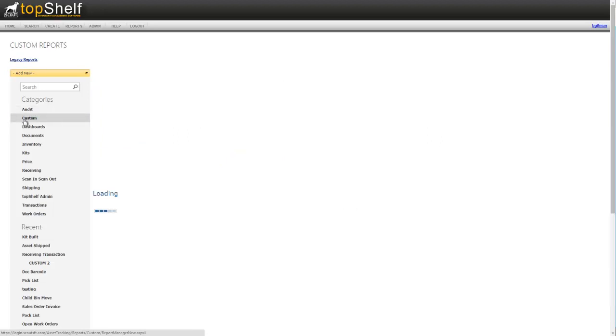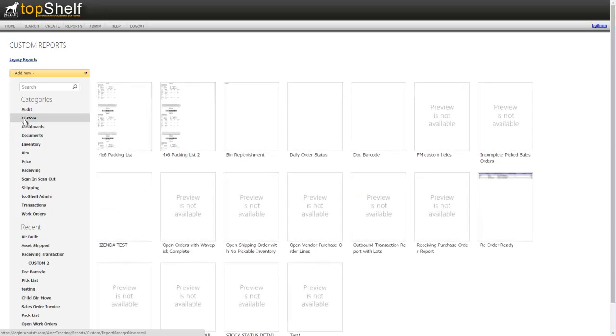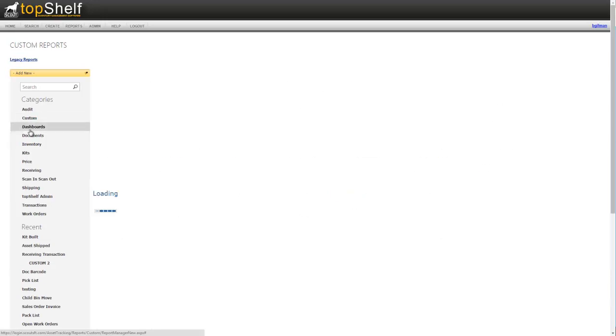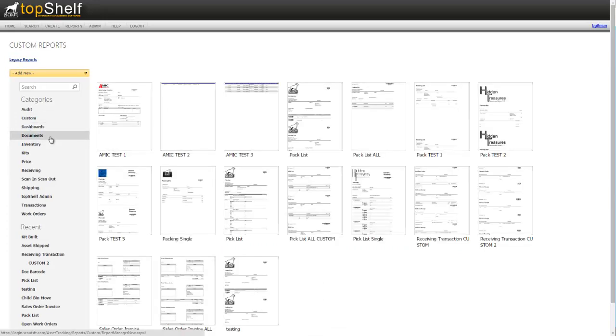The custom category may contain custom reports designed by your team or a Top Shelf Support Representative. Dashboards can be created to show multiple reports in a single view. The document section will hold custom HTML forms that can be created using the report writer. Most commonly a customized pick list or packing slip would be found here.